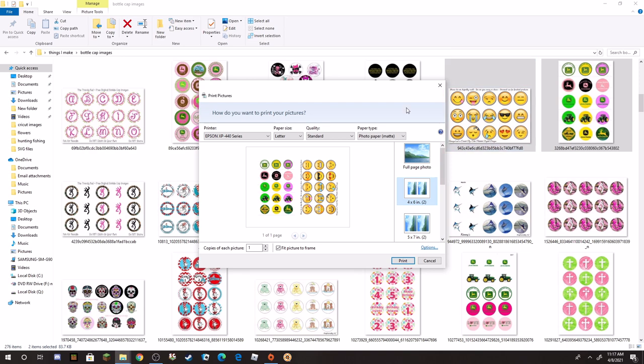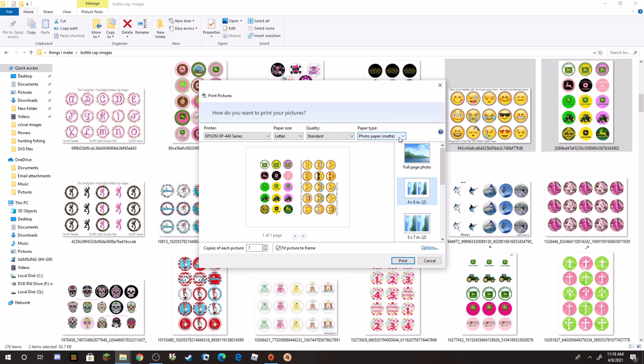So you want to make sure that up here you are set to photo paper. I leave mine at matte because the way it prints, it doesn't saturate it with so much ink. Like if you were to do glossy, it will put a whole bunch of ink and then you got to be very careful because right off the bat it'll smudge. So with matte it tends to dry a little faster because it doesn't saturate with so much ink, but you still get very vibrant images that way. So I leave mine there and then I hit print and it sends it through my printer.